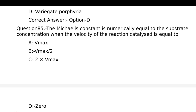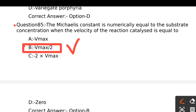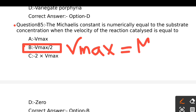Question number 85. The Michaelis constant is numerically equal to the substrate concentration when the velocity of the reaction catalyzed is equal to: Option A - Vmax, Option B - Vmax divided by 2, Option C - 2 times Vmax, Option D - Zero. This question is related to enzyme kinetics. The right answer is Option B, Vmax divided by 2.